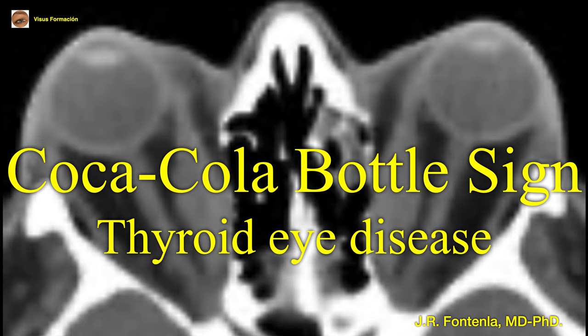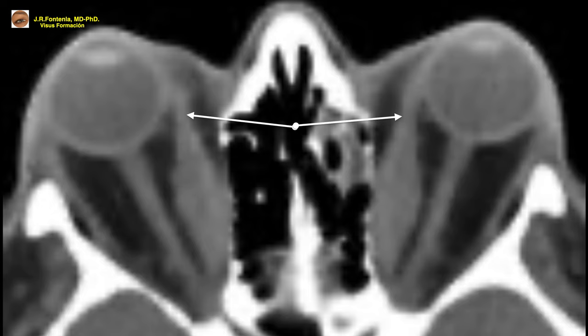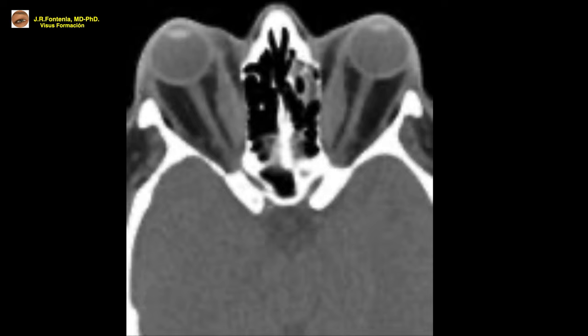The Coca-Cola bottle sign is a radiological sign affecting the extrinsic ocular musculature in thyroid eye disease (Graves' ophthalmopathy). It is defined as an enlargement of the muscle belly with respect to the tendinous insertion, simulating the appearance of a traditional Coca-Cola bottle. This is important for differentiating thyroid eye disease from idiopathic orbital inflammatory syndrome (orbital pseudotumor), in which the tendinous insertion is also compromised and enlarged — unlike in thyroid eye disease.